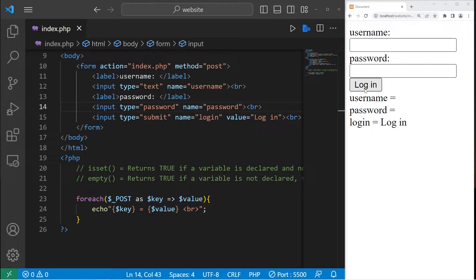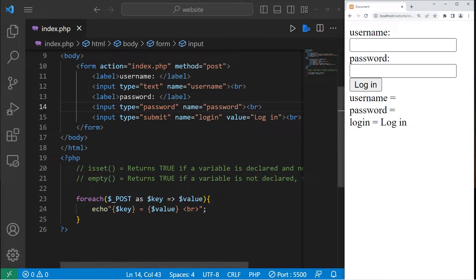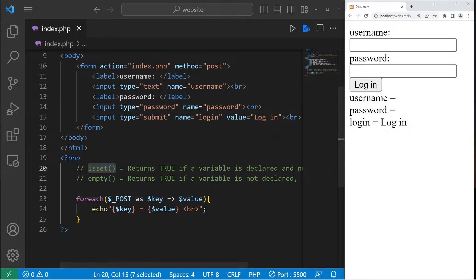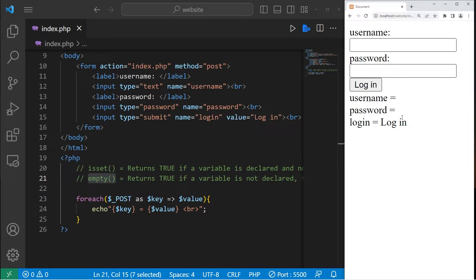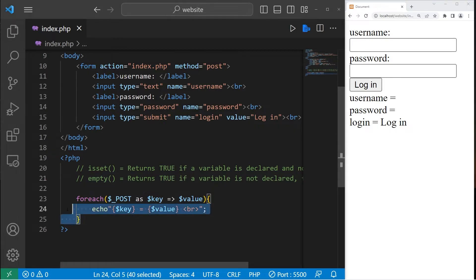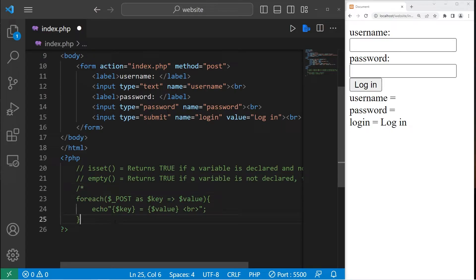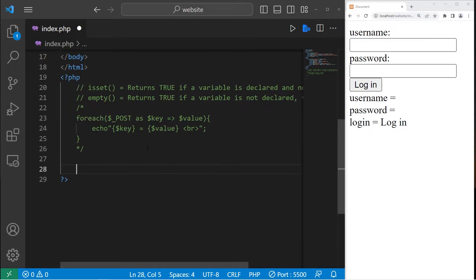If we hit the login button, we can check to see if this key using the isset function — we can determine if this value is set. Using the empty function, we can determine if these values are empty, which they currently are, and we can alert the user that they didn't enter their username or password. I will reuse this foreach loop later; let me just turn this into one giant comment.